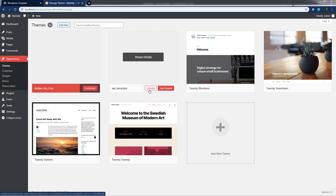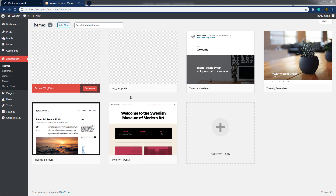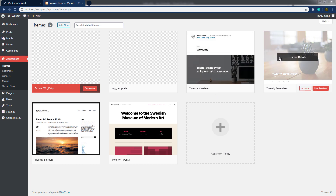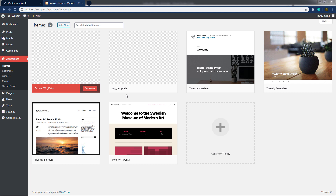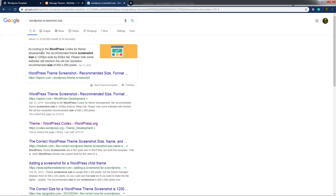You can activate the theme or do a live preview. But since we only changed the file extension to PHP without modifying any content, the template is essentially empty. I also want to add a screenshot for this theme. According to the WordPress codex, the recommended theme screenshot size is 1200 pixels wide by 900 pixels tall.